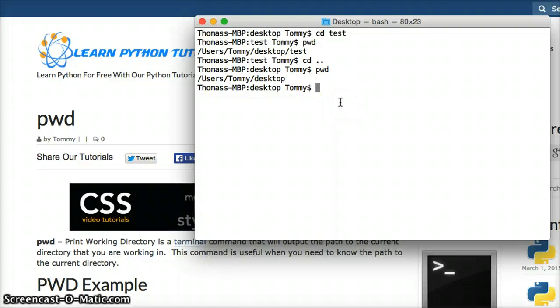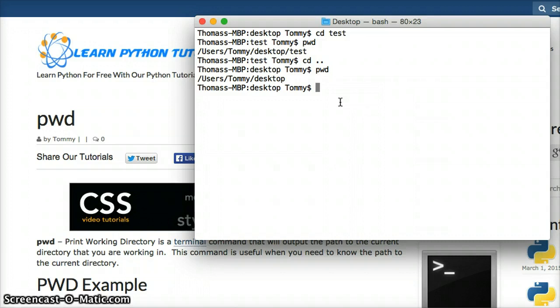That is the Print Working Directory. It prints back your path of your current directory. Pretty simple.